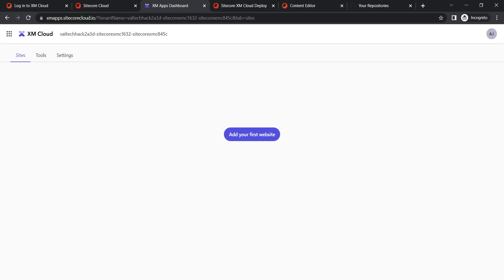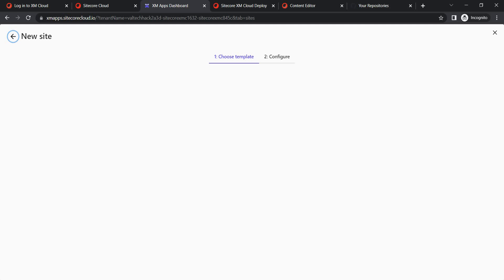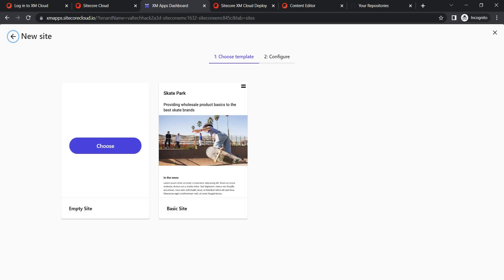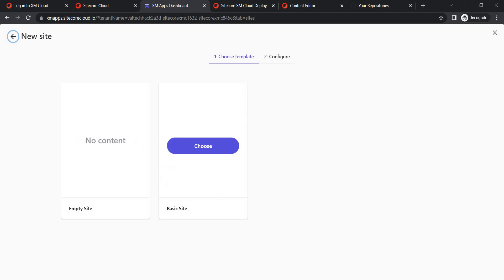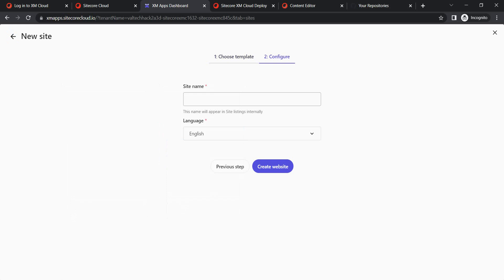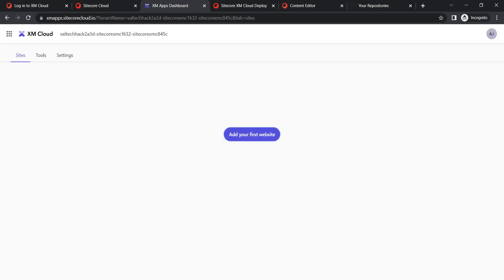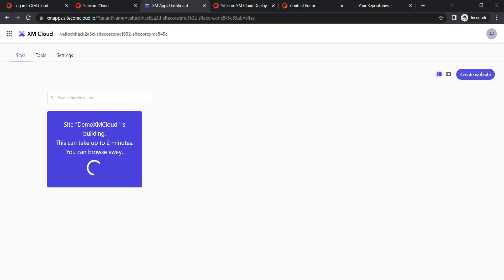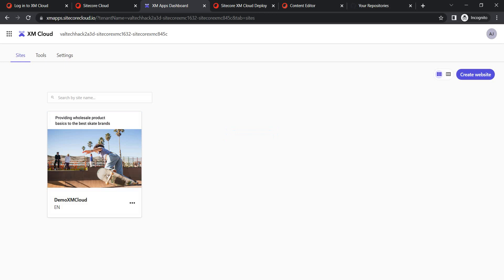Now I'm going to create a new website. Go to the Sites tab and click 'Add your first website.' You will find two template options: Empty Site Template and Basic Site Template. Choose Basic, give your site a name — I'll call it 'Demo XM Cloud' — select the language (English by default), and click 'Create Website.' Website creation is in progress; let's wait for it to complete. The website is now ready.